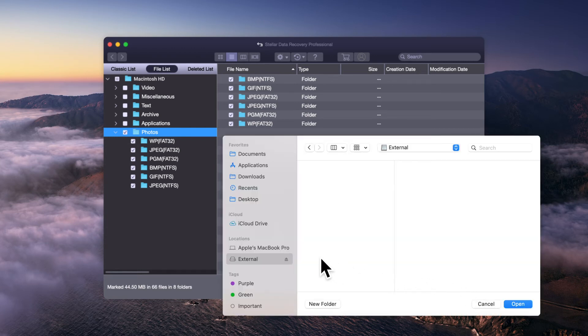Provide a destination to save the recovered files. You can also choose an external storage device to save your data.